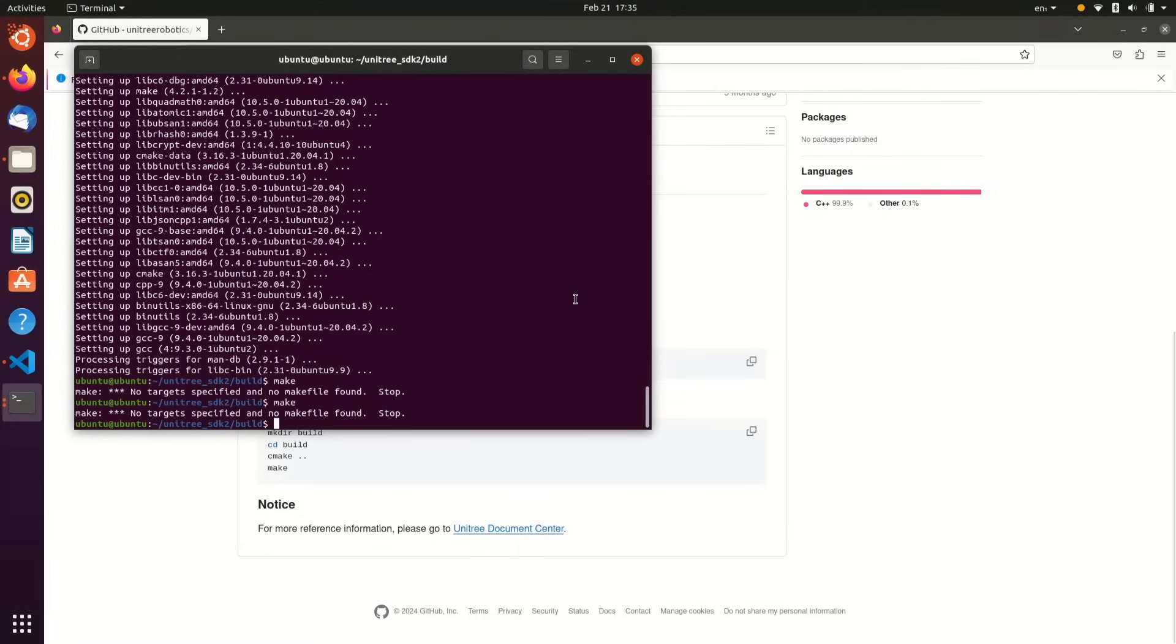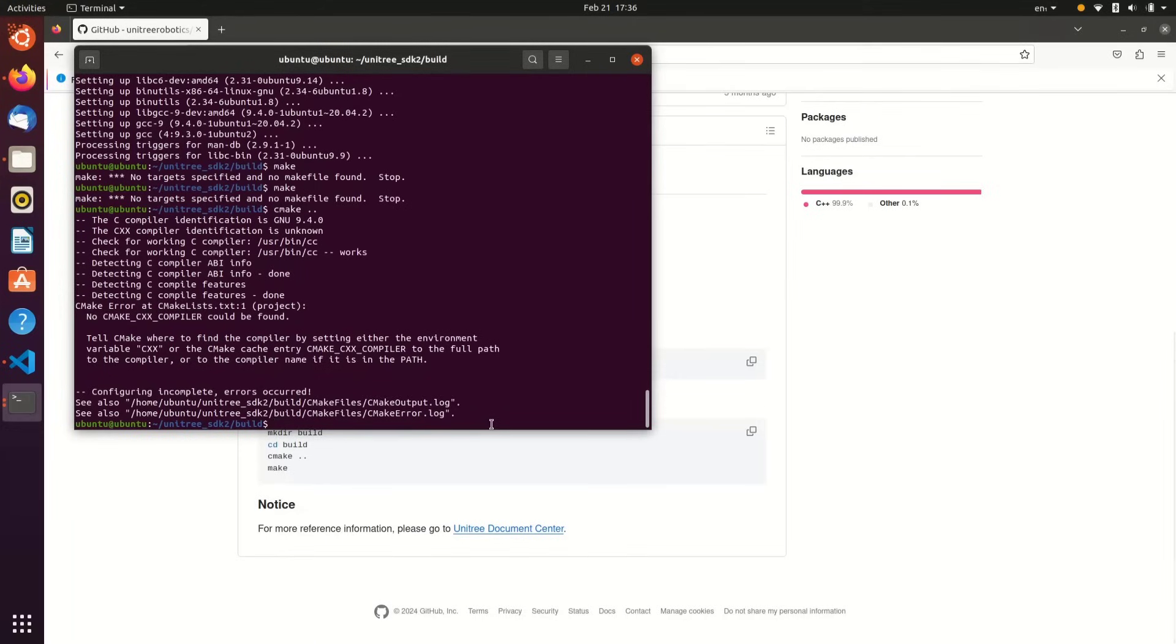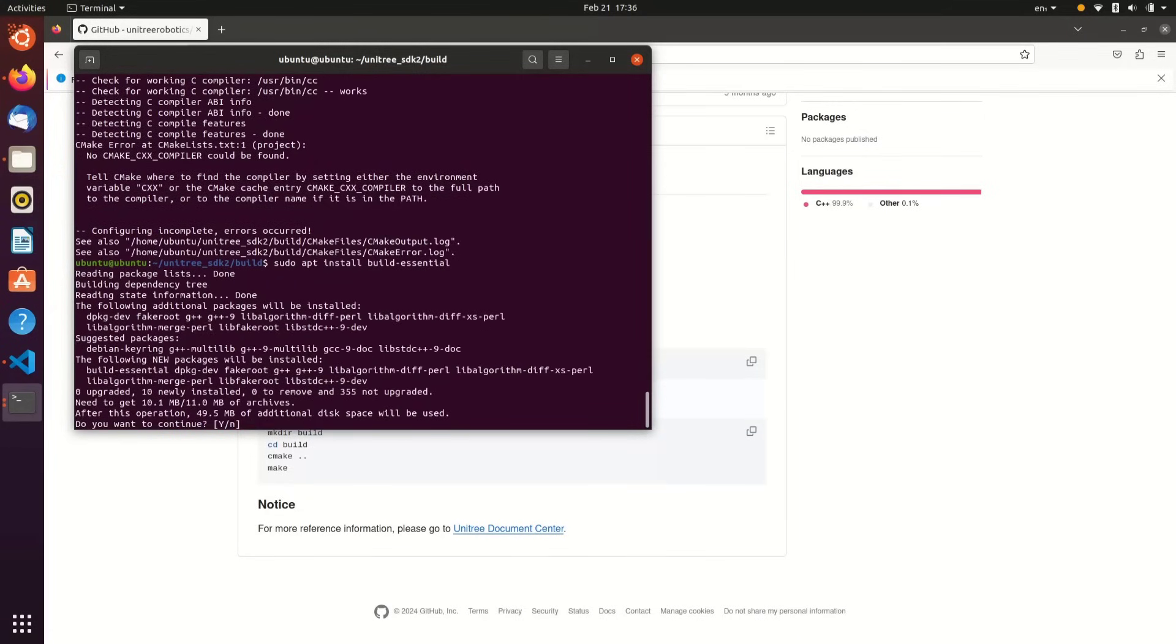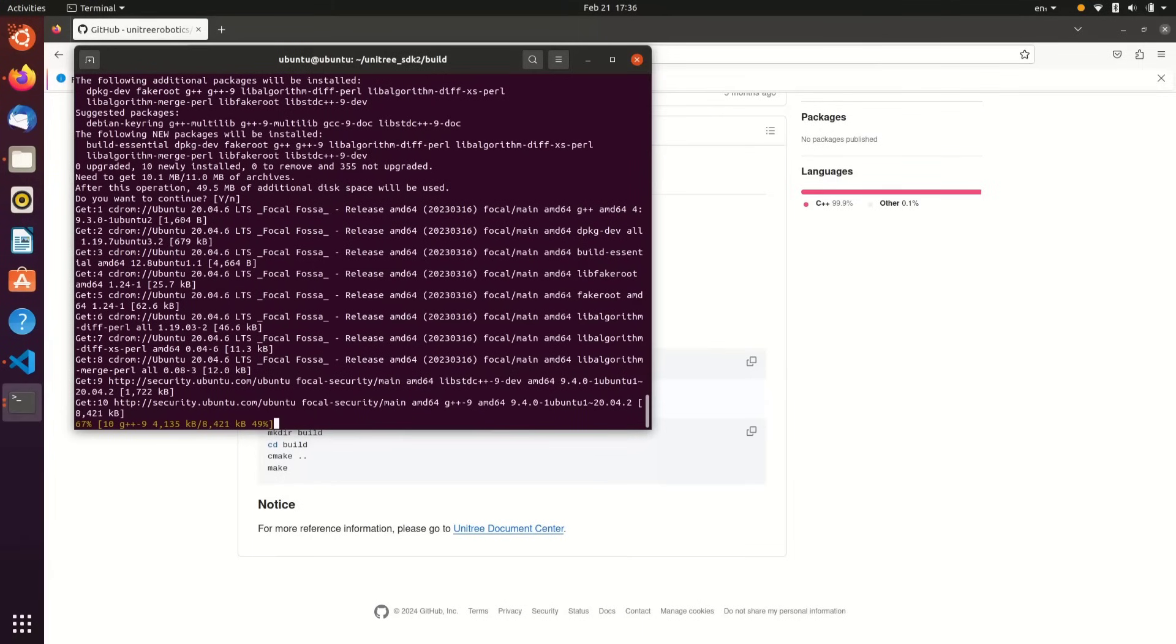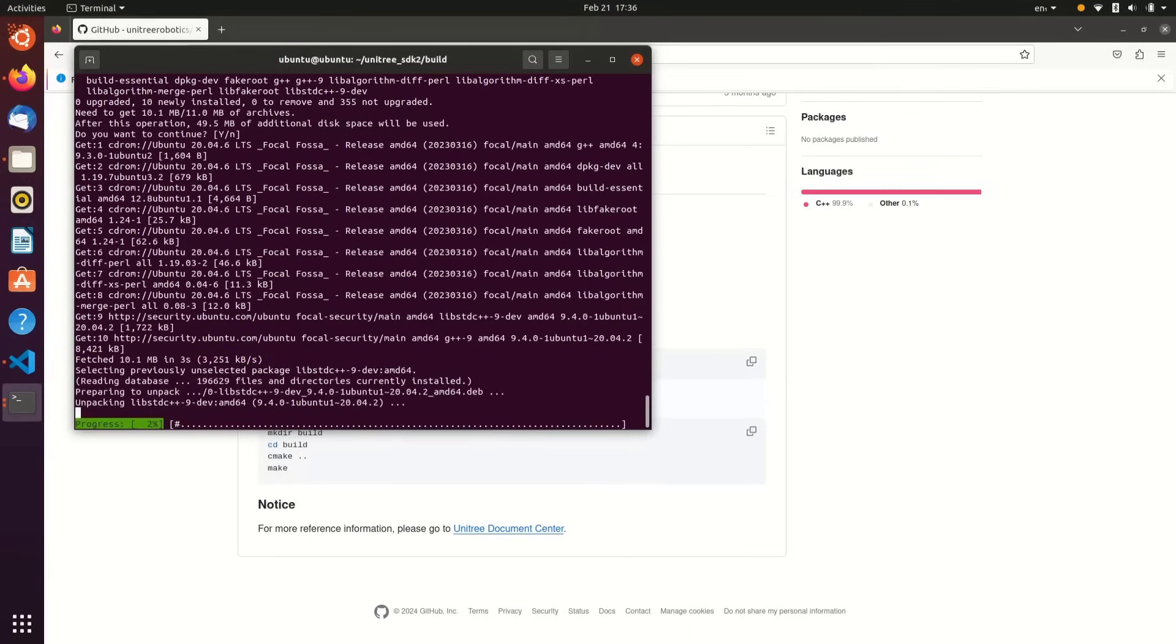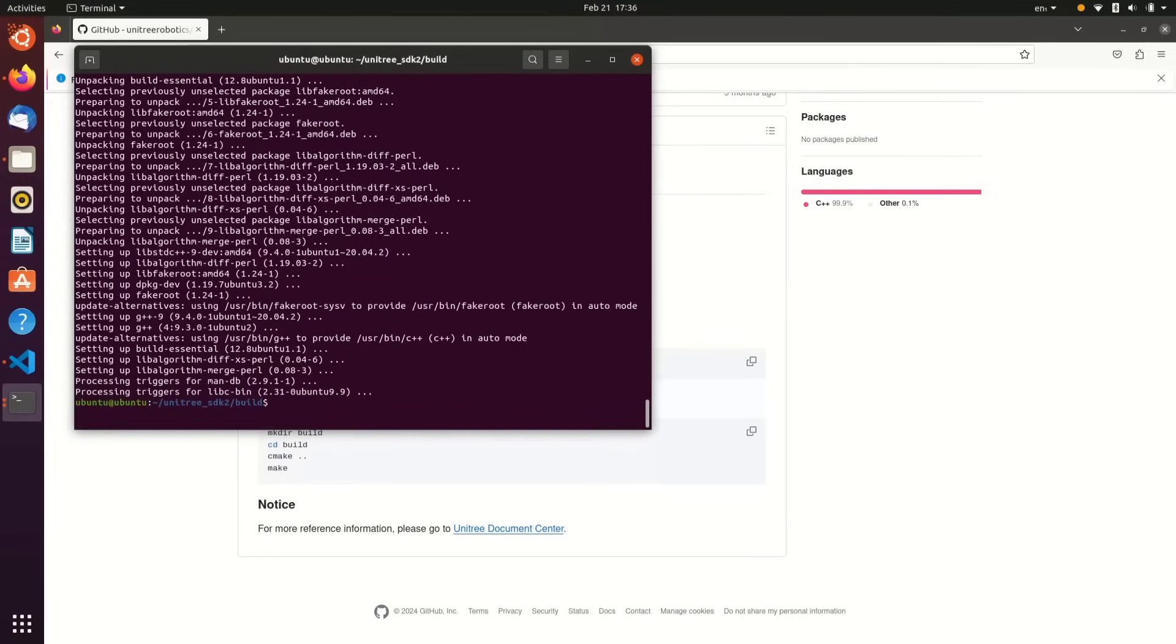With CMake installed and from inside the build directory, we'll do cmake space dot dot. You'll see here there is a CMake compiler error. We'll need to make sure to install the build essential tools, so sudo apt install build-essential. Click yes or accept, and then the necessary compiler tools will be installed.